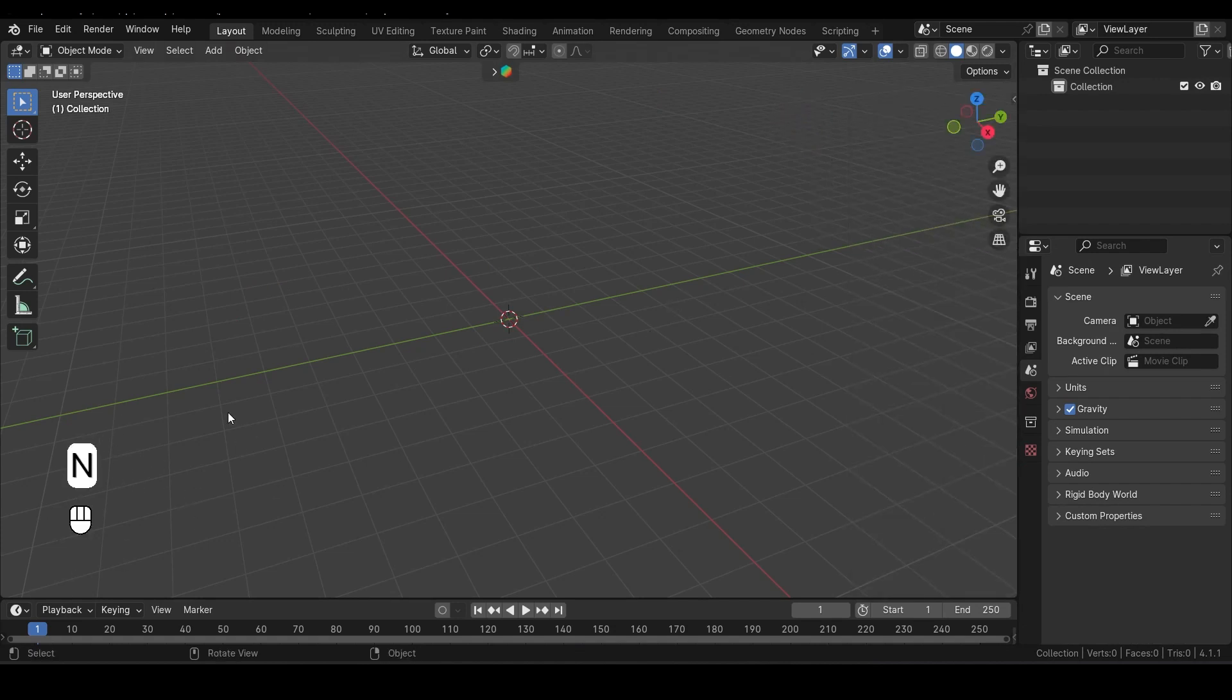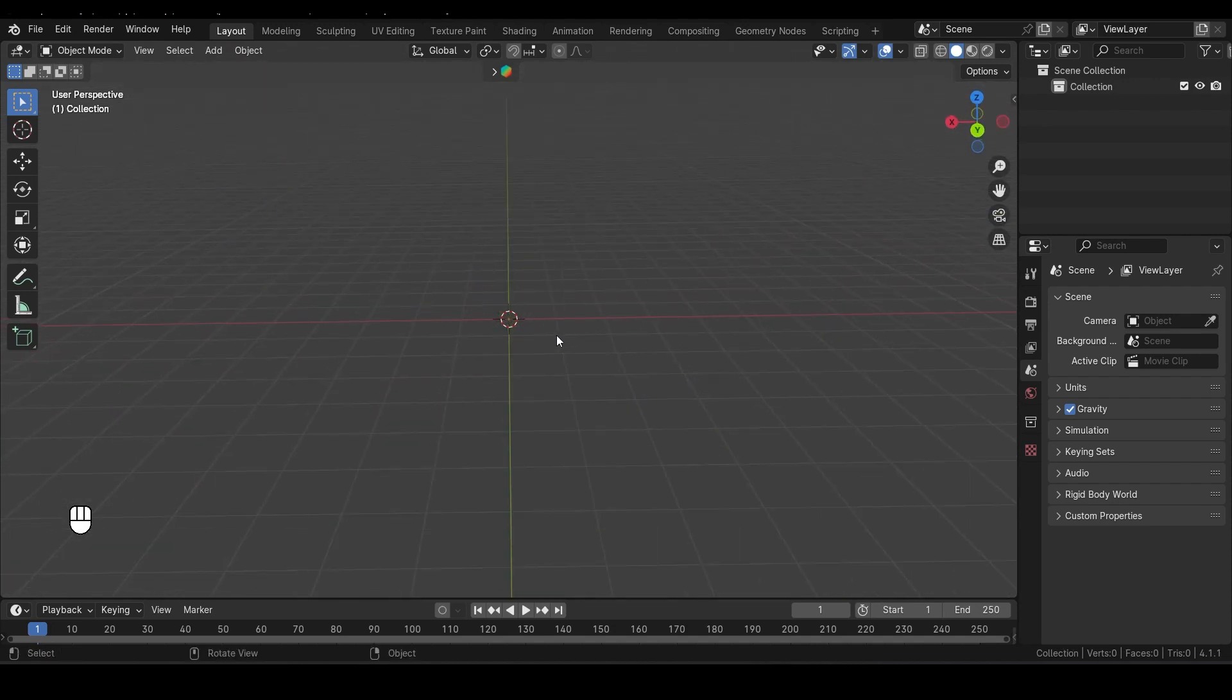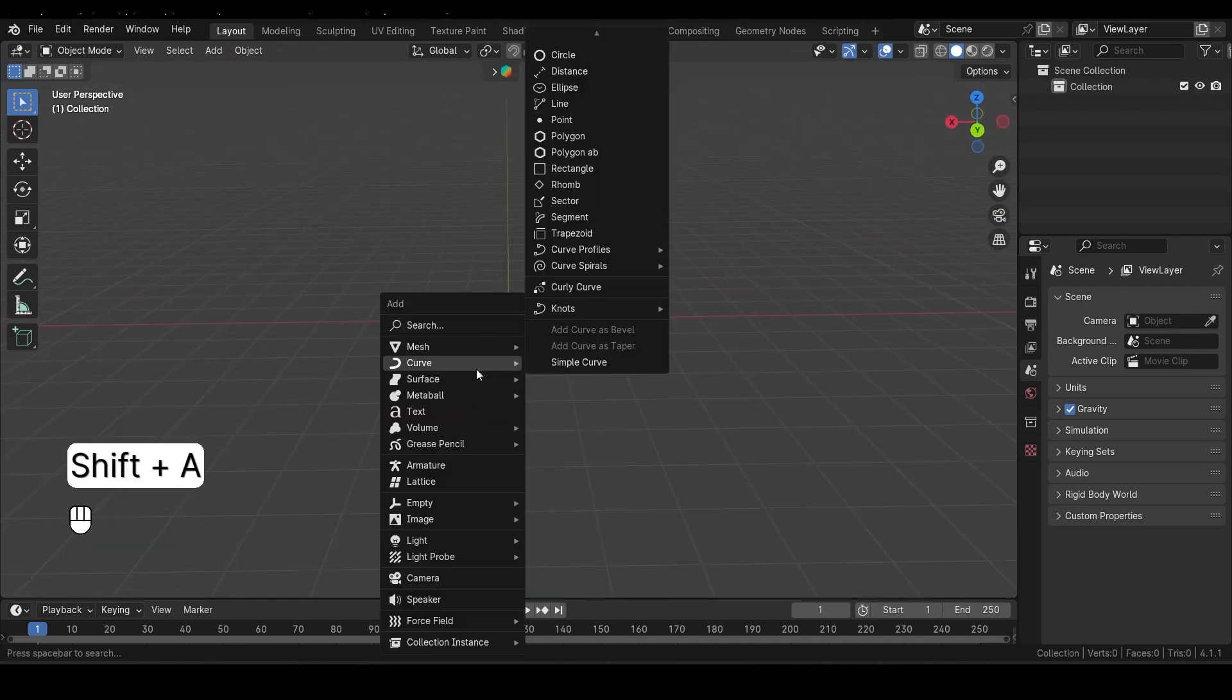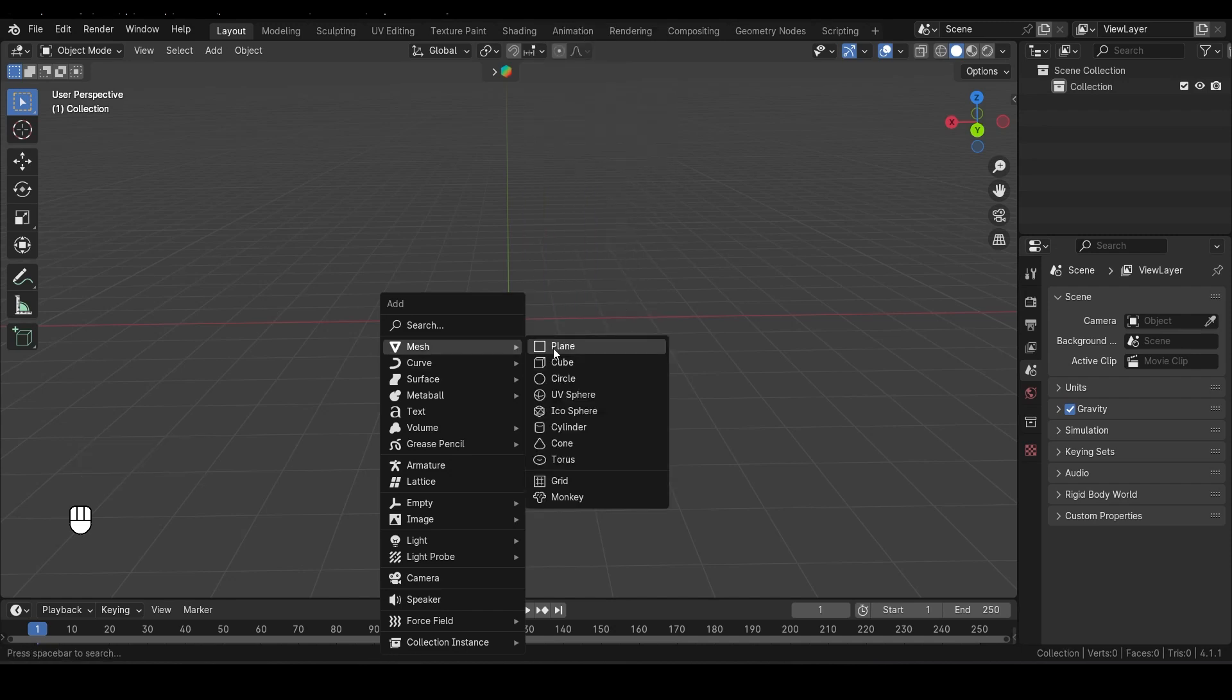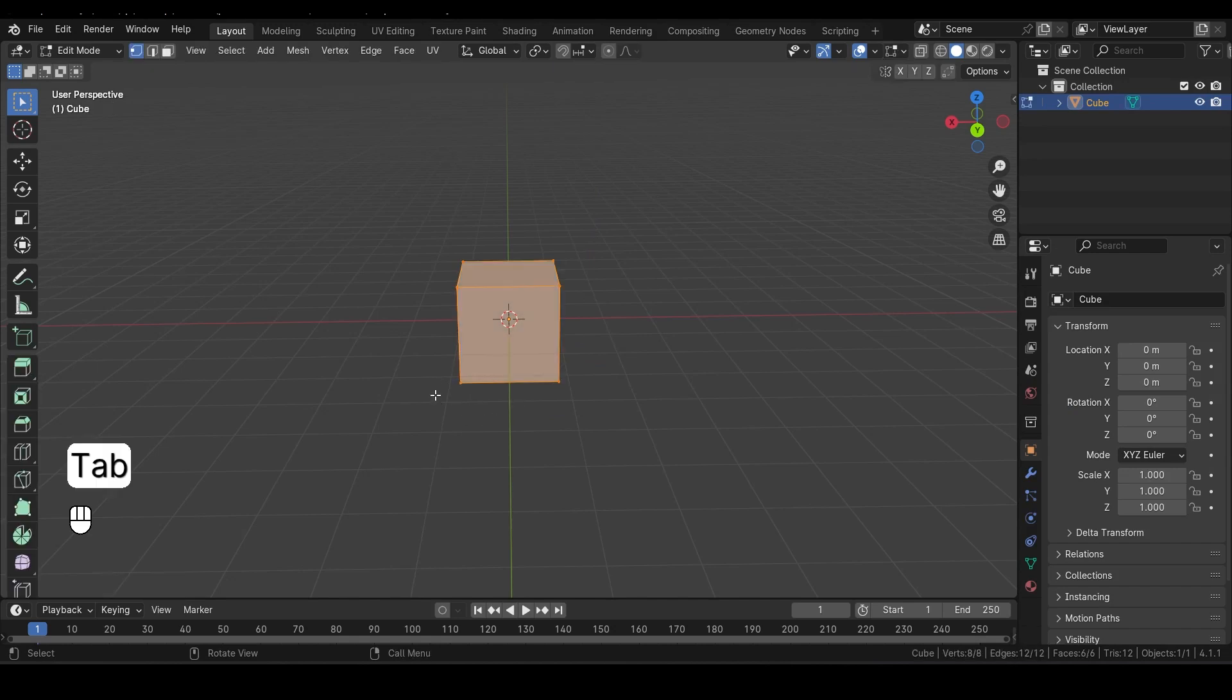Now for our perfume bottle, we're going to start with a cube. To add a new mesh, press Shift A. This opens the Add menu, where you can choose different objects to add to your scene. Select Cube from the menu. Next, we need to enter Edit Mode to modify the cube. Press Tab to switch to Edit Mode. You'll know you're in Edit Mode when you see the edges and faces of the object.